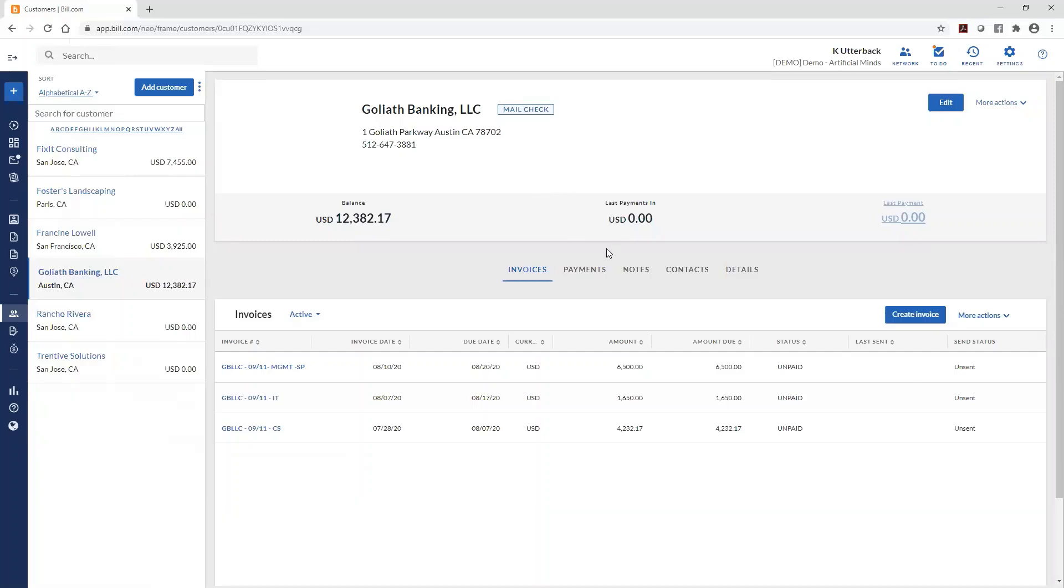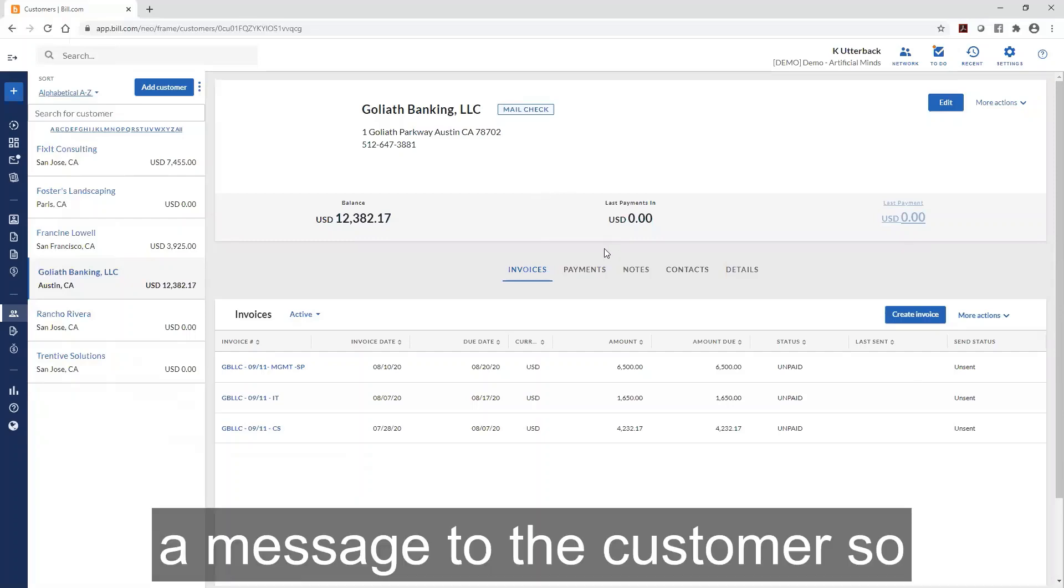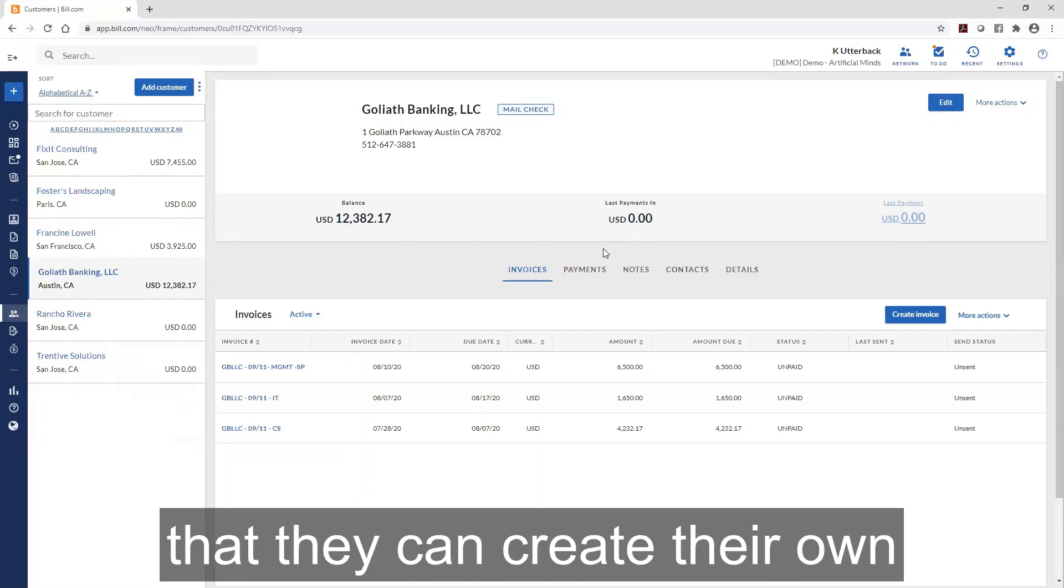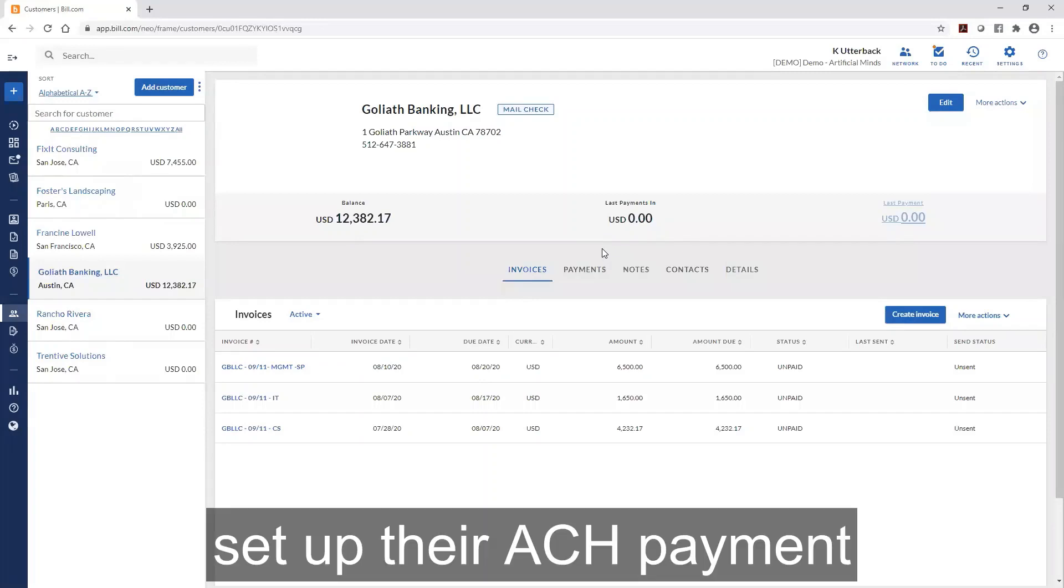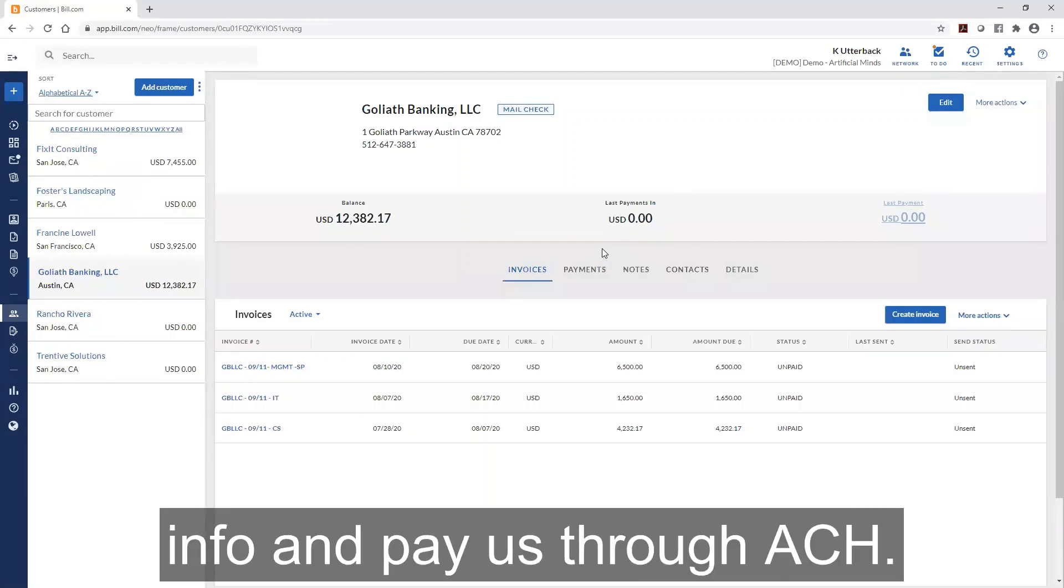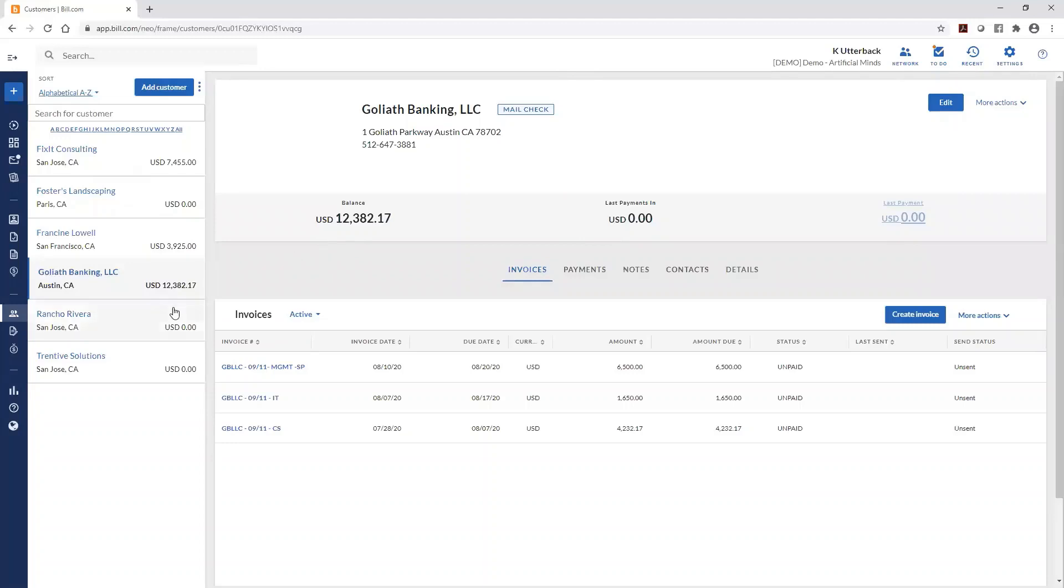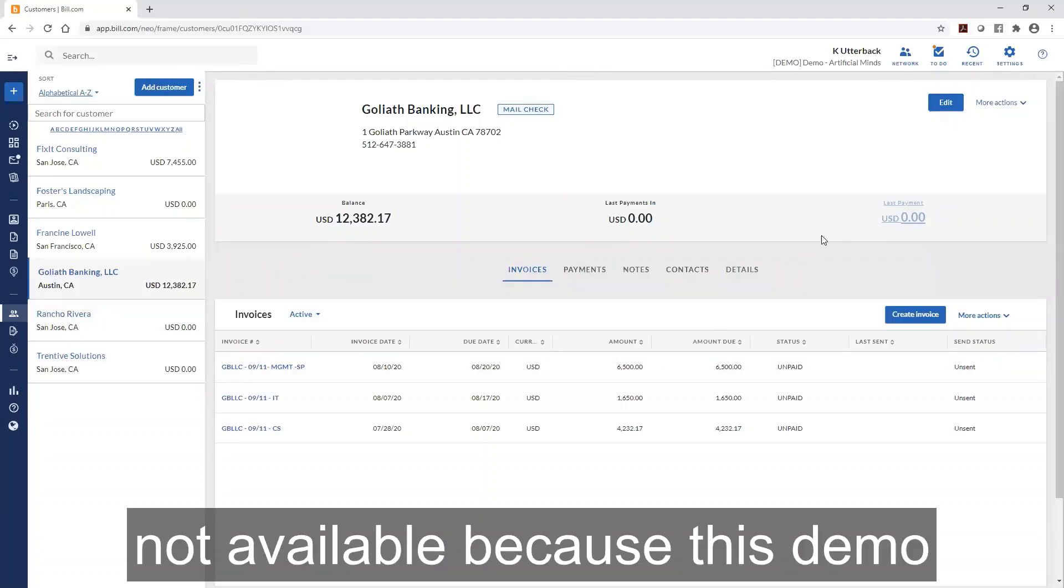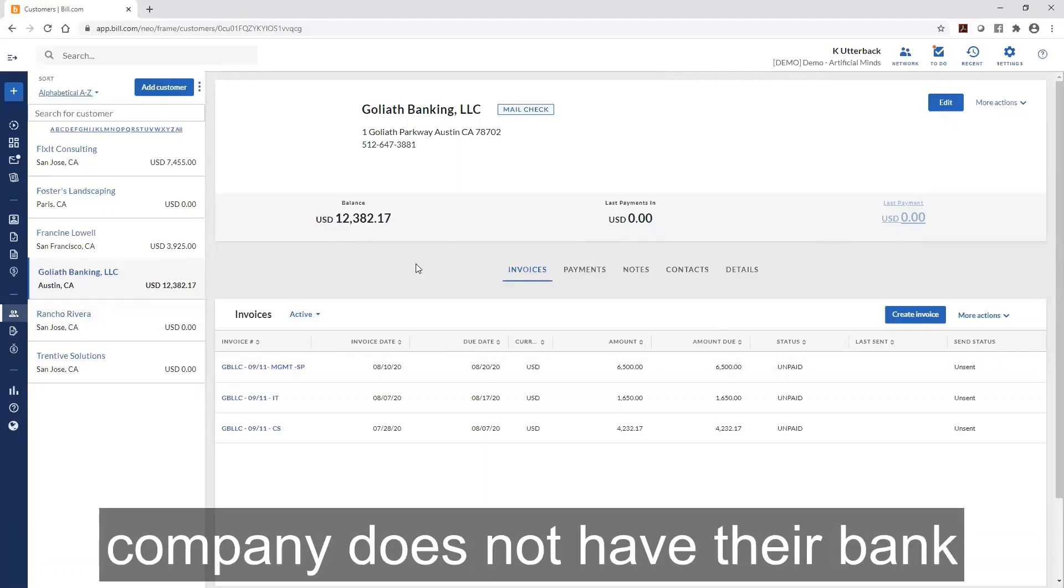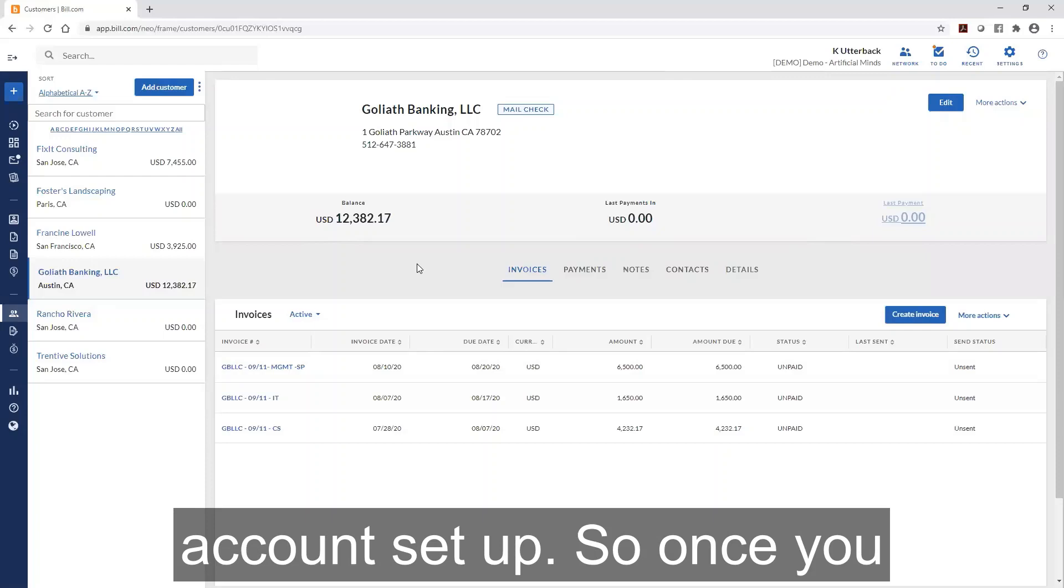They can set up their ACH payment info and pay us through ACH. The link here to send it is not available because this demo company does not have their bank account set up.